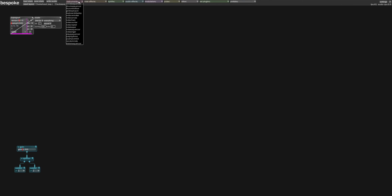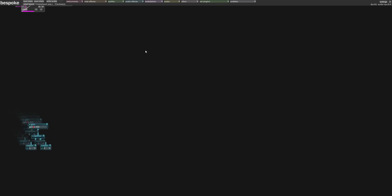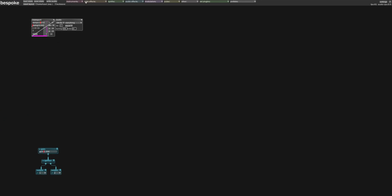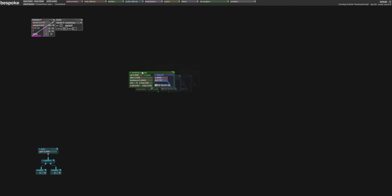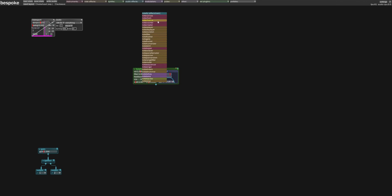So we're just going to build something kind of organically here. One thing I like is that there is this menu system, but you can also just type a letter and it will bring up all the things that start with that letter. So K, I know I want to play around with this instrument because it sounds beautiful. N, you have a lot of things that start with note.